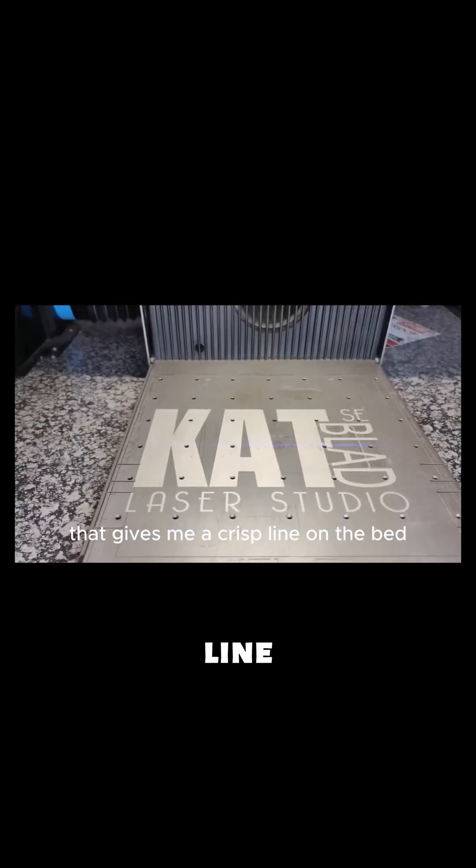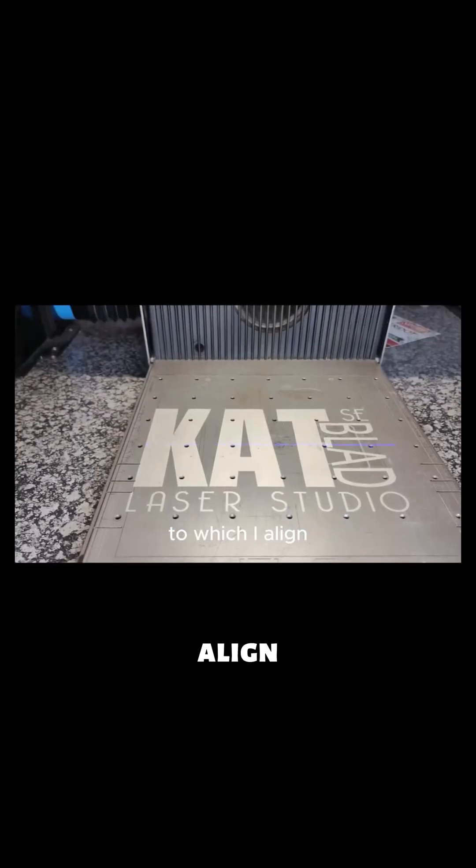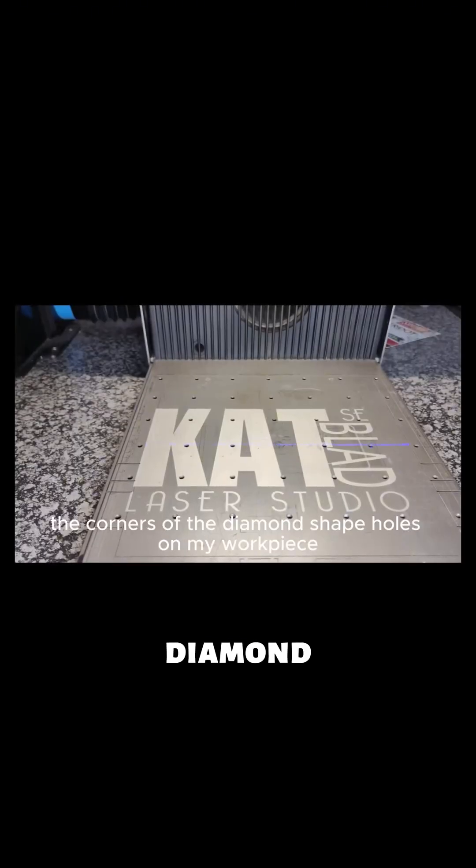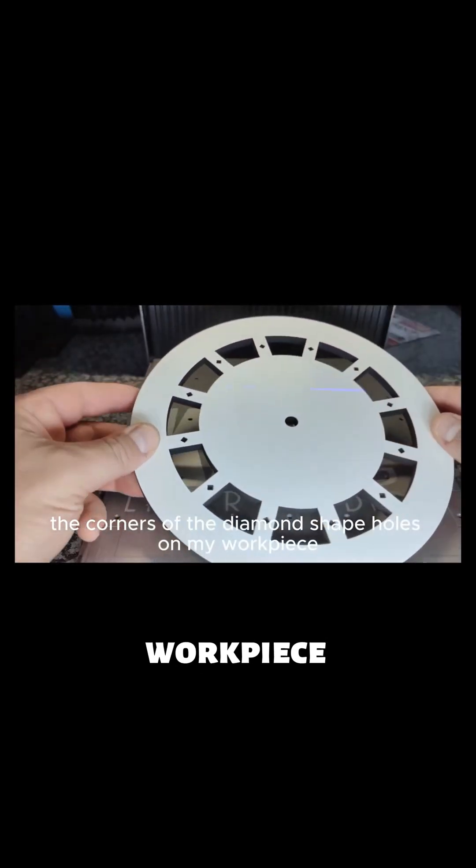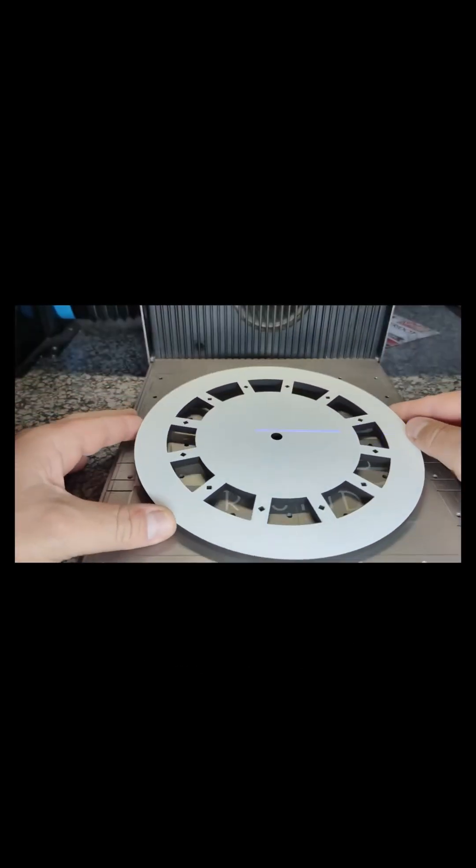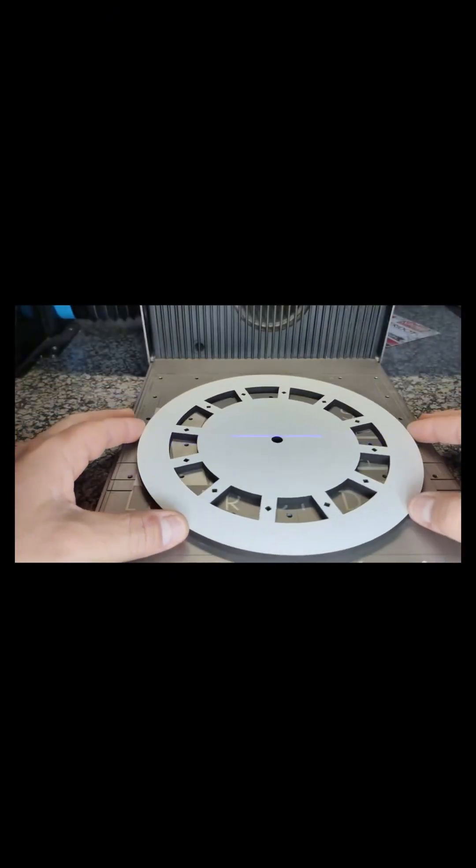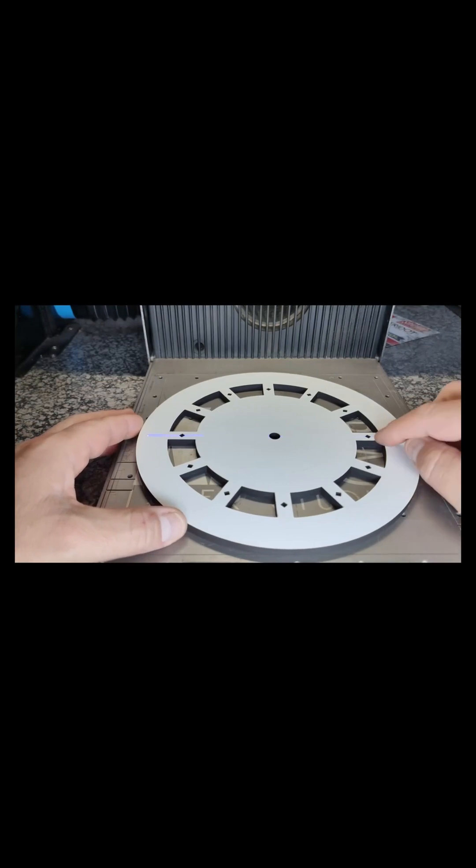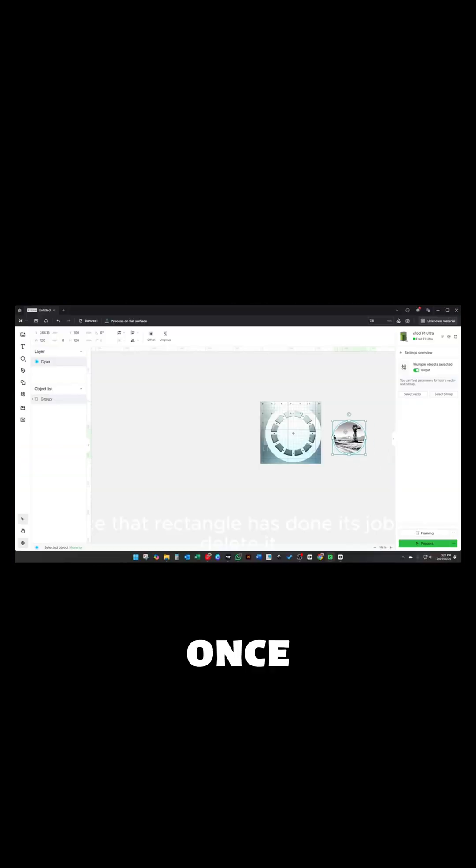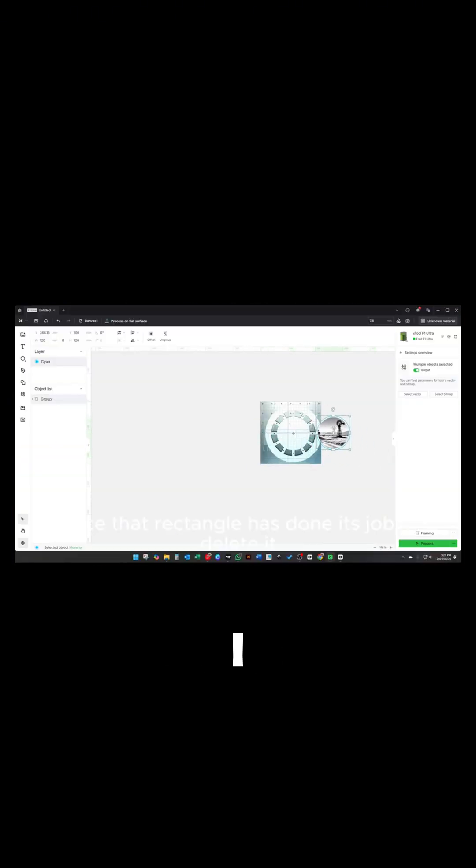That gives me a crisp line in the bed to which I align the corners of the diamond-shaped holes on my workpiece. Once that rectangle has done its job, I delete it.